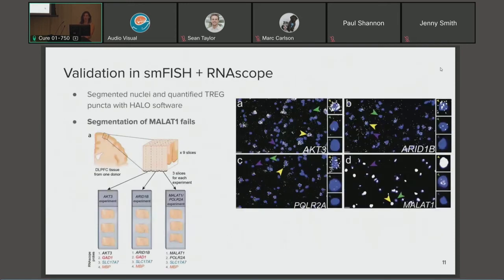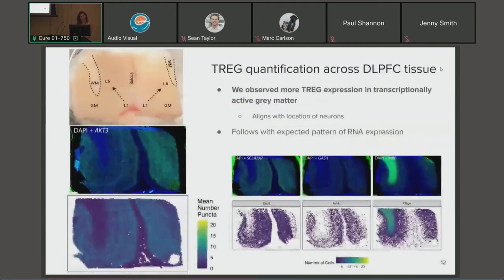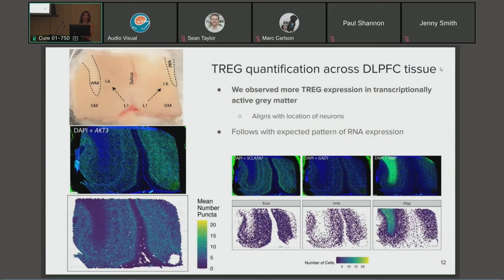Moving on to our validation experiment with smFISH and RNAscope, we got nice images of DLPFC sections and were able to segment out nuclei and quantify the TREG puncta for AKT3, ARID1B, and Pol r2A with the HALO software. However, segmentation for MALAT1 did fail, as the expression was so high that it turned into a blob of white light and we were not able to quantify individual puncta. We were also able to quantify these TREGs spatially across the DLPFC tissue.